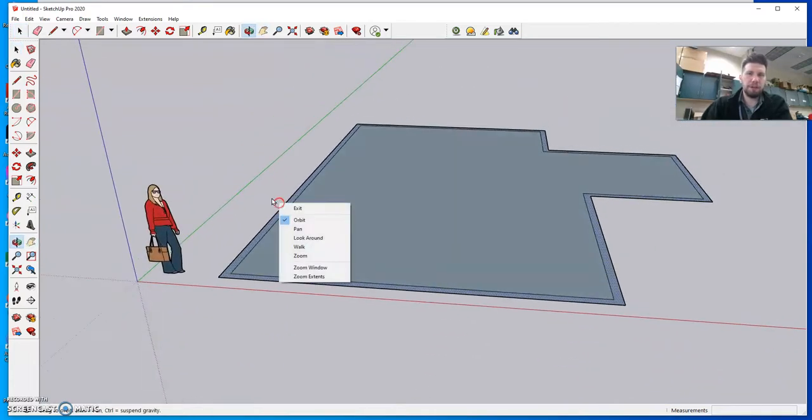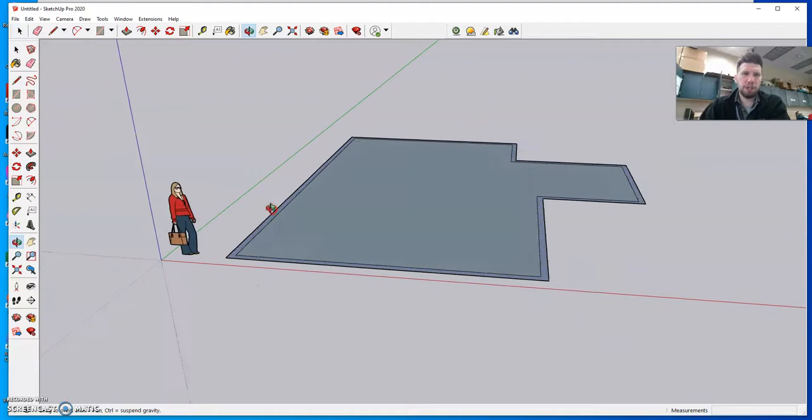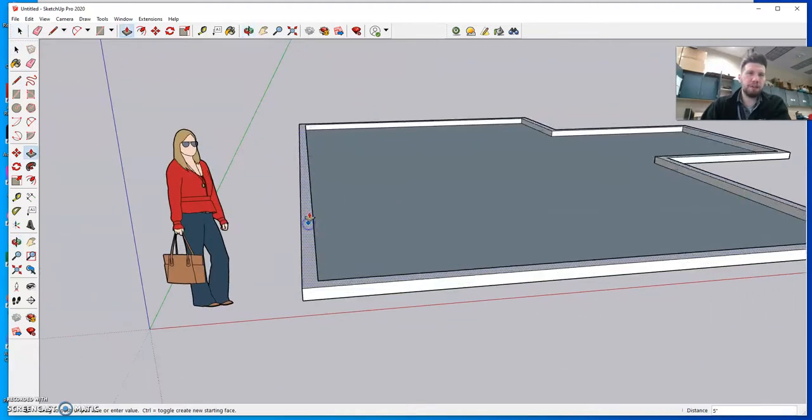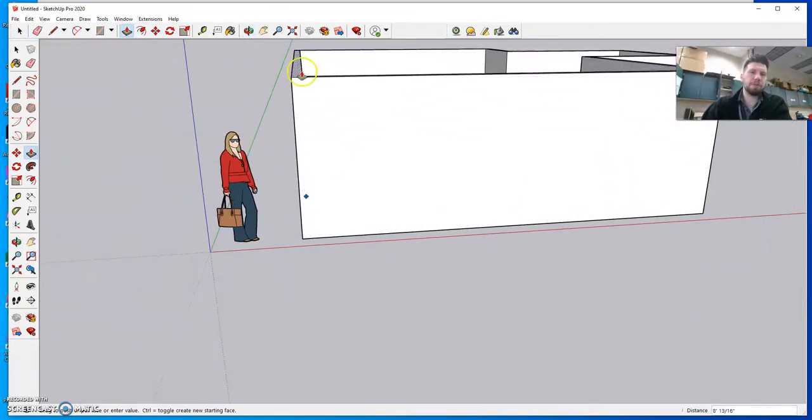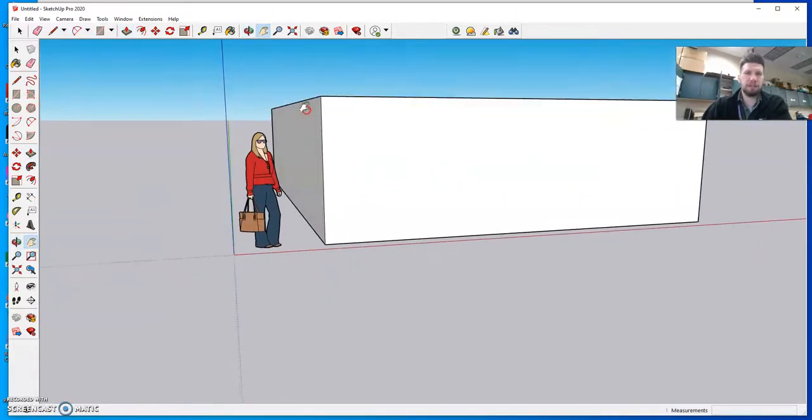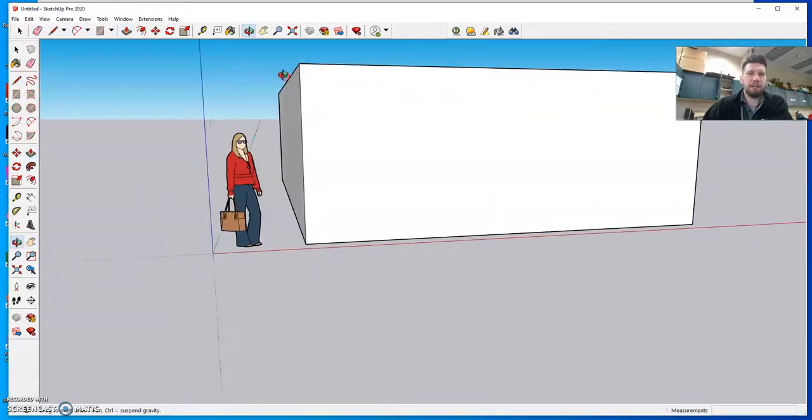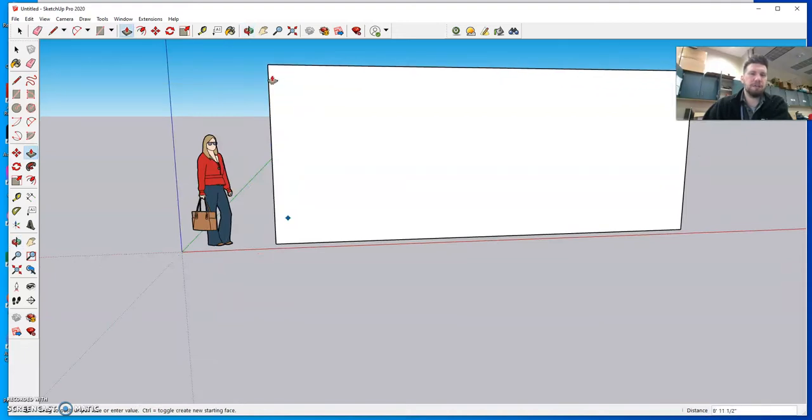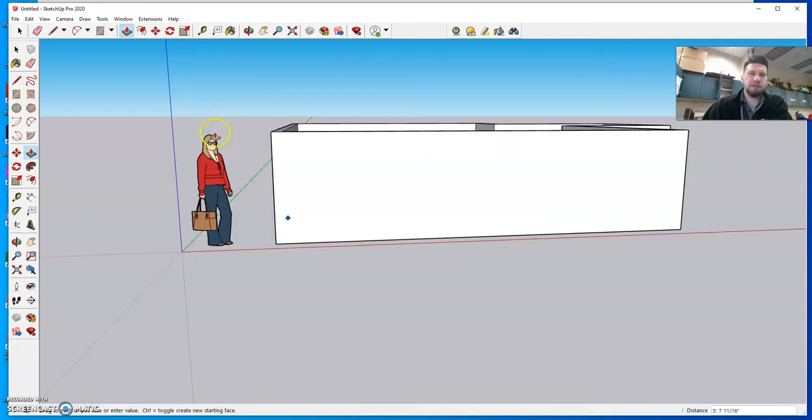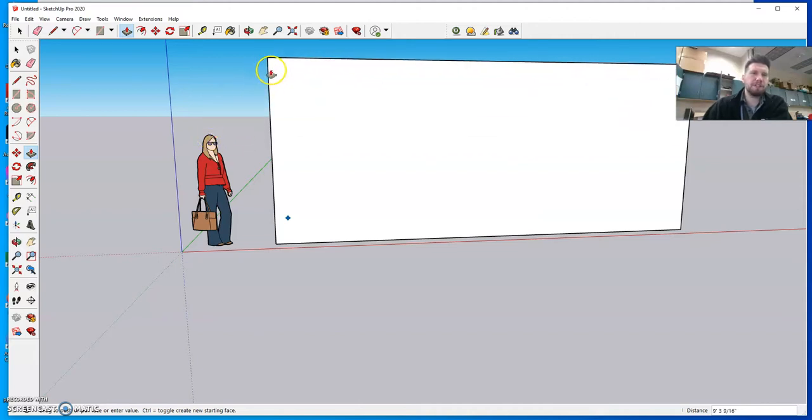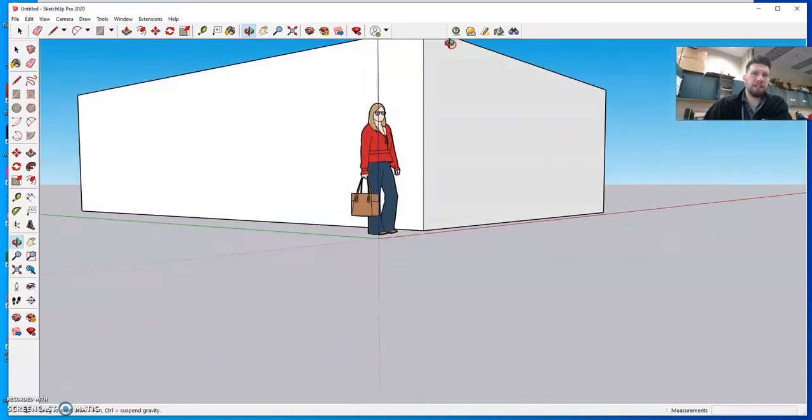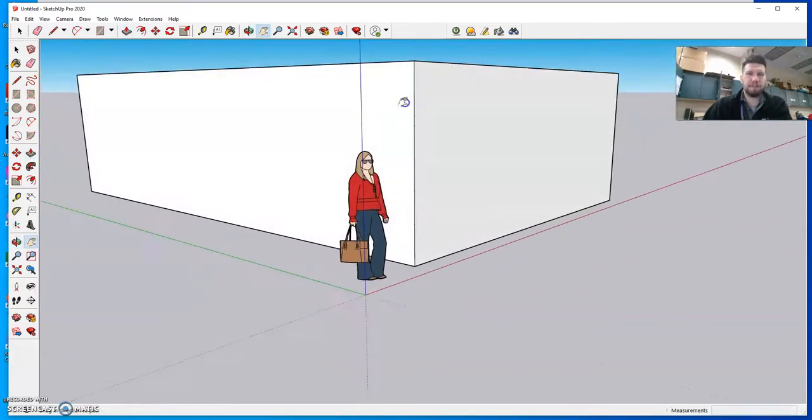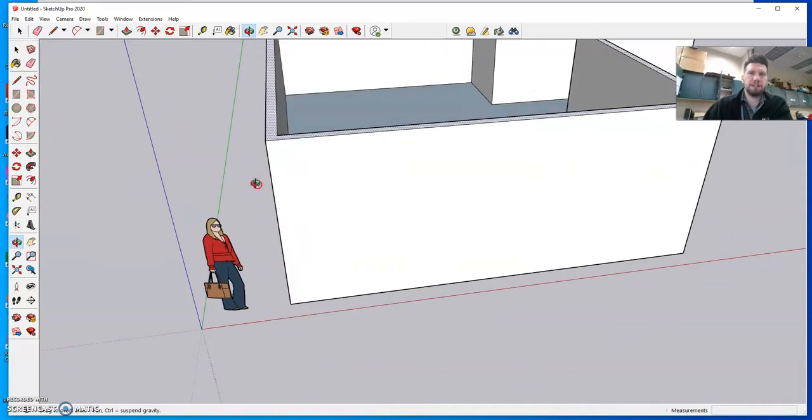At this point what I want to do is I want to use my P for push-pull and I want to push this up a little over the girl's head. Maybe you know we're just kind of eyeballing it again but if the girl is about six feet tall or five and a half feet I would say a little less than double her height but something like this where it's about the size of a normal ceiling.